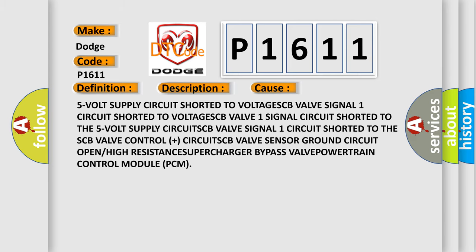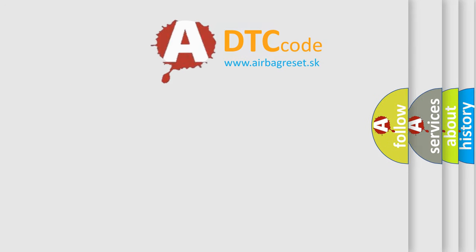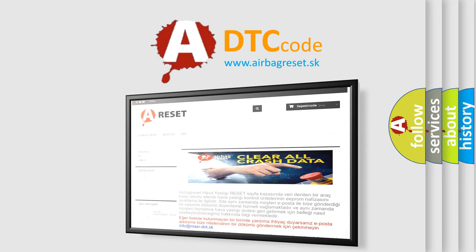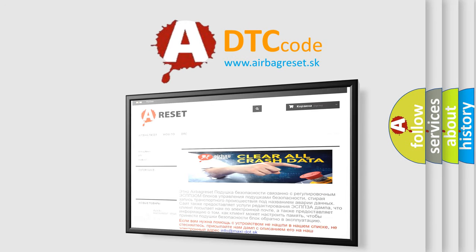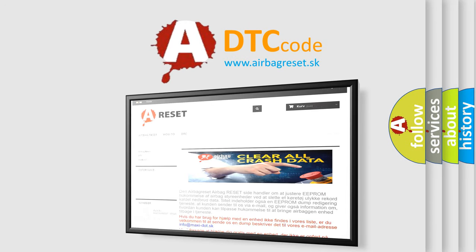The airbag reset website aims to provide information in 52 languages. Thank you for your attention and stay tuned for the next video.